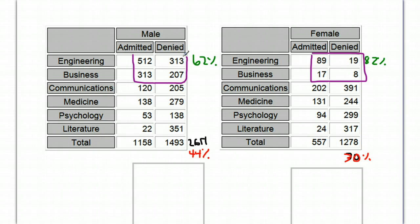So men apply to the schools that are easier to get into, therefore making their overall percentages look pretty good. The females are applying to the harder to get into schools, which makes their overall percentage look pretty low.